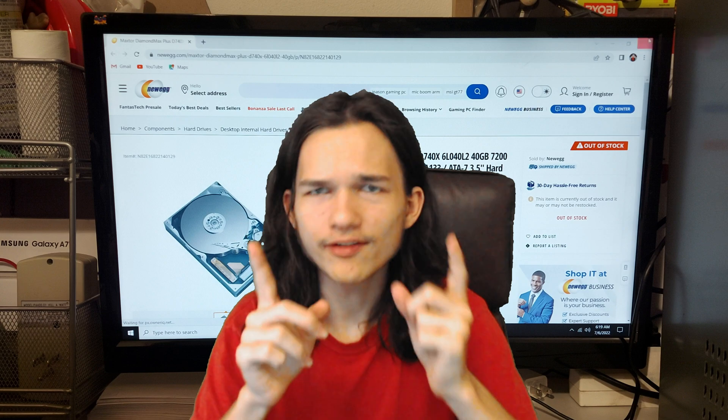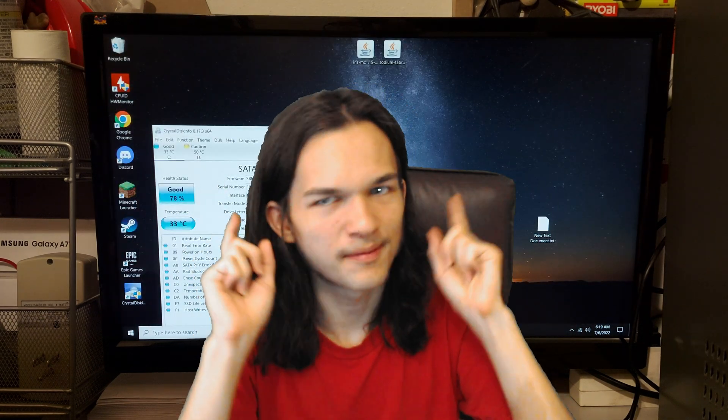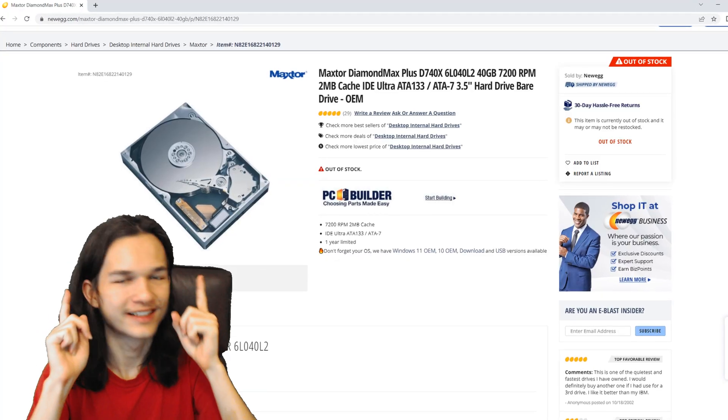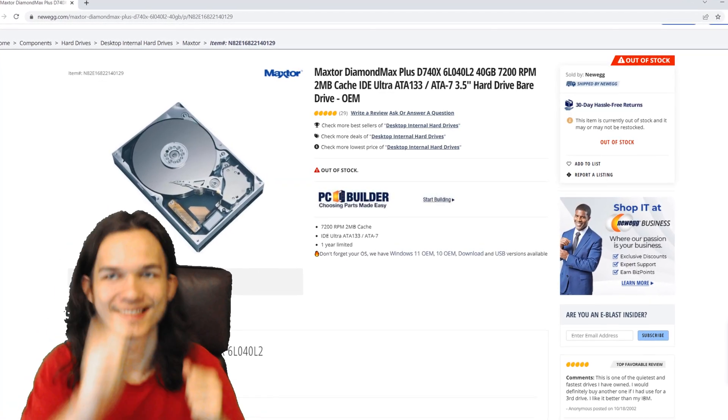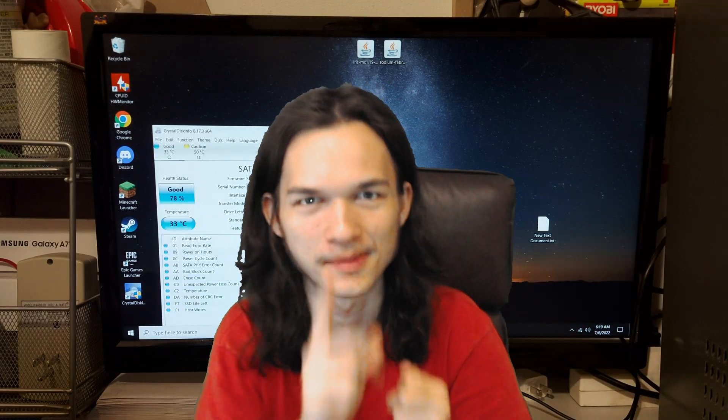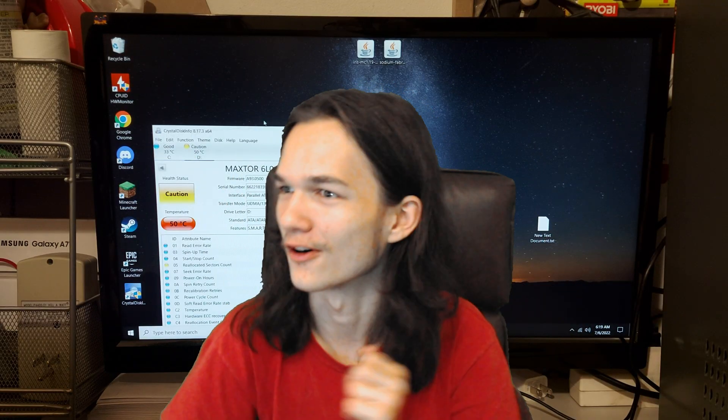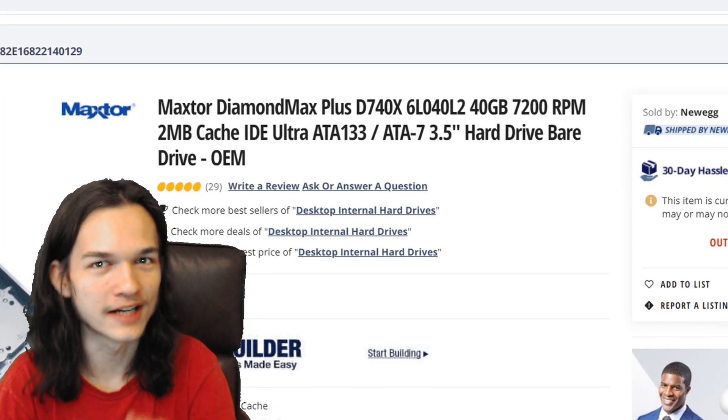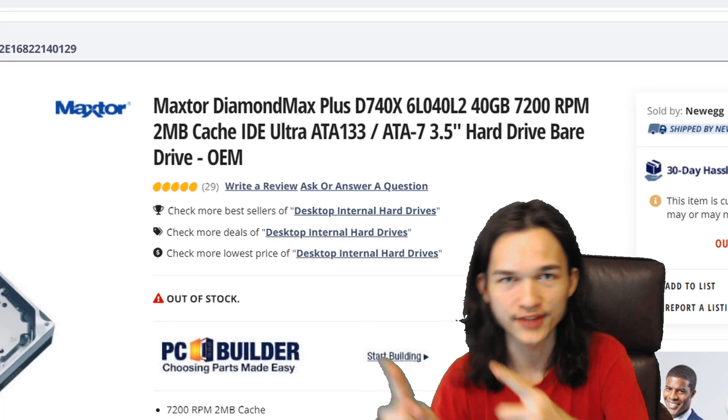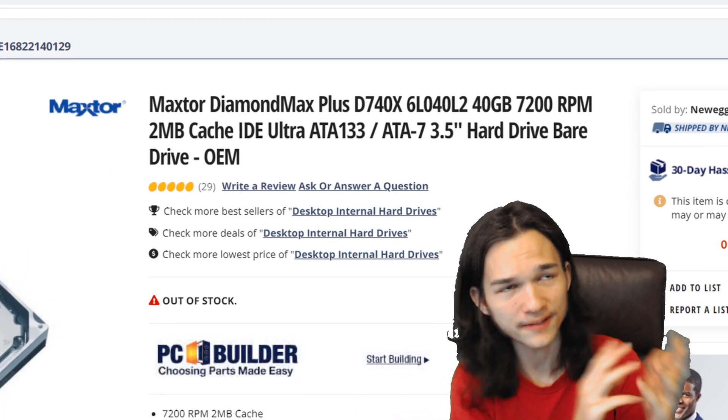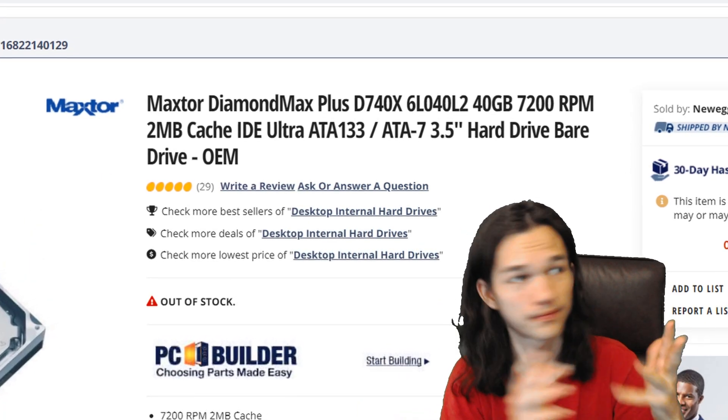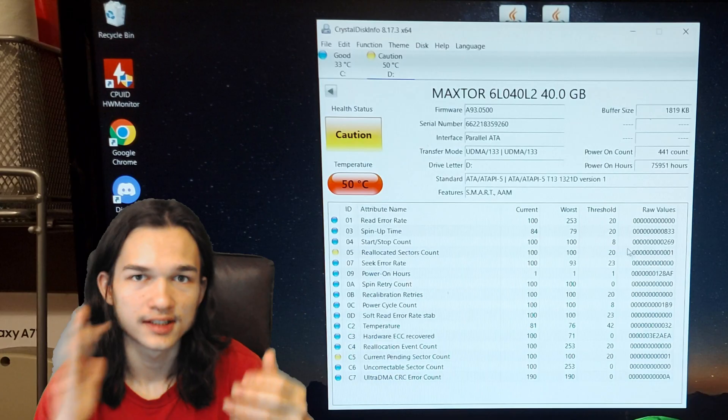The hard drive I'm going to be using is a Maxtor Diamond Max Plus. Yeah, that's a very large name, but there's more. It also is a D740X and 7200 RPM, so it's a pretty fast hard drive from 2002 or 2001.